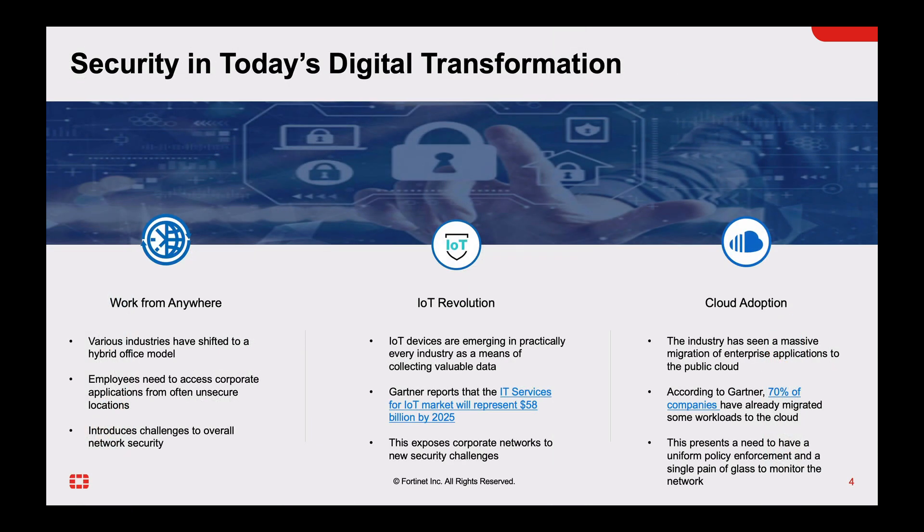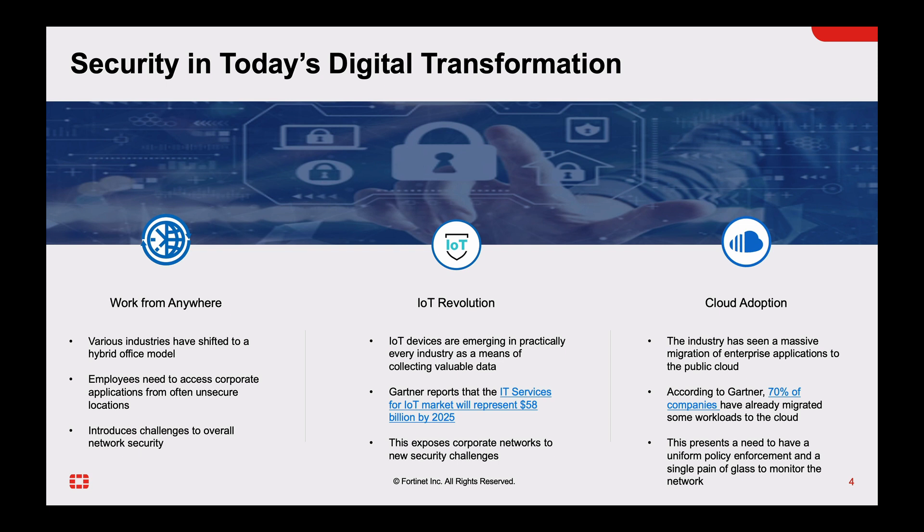The industry as a whole has been witnessing a digital transformation. Various companies are adopting a work from anywhere protocol. We are seeing an IoT revolution with millions of IoT devices popping up in various networks. Gartner mentions that the IT services for the IoT market is going to hit 58 billion dollars by 2025.